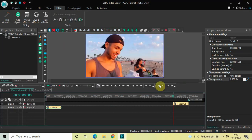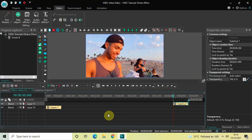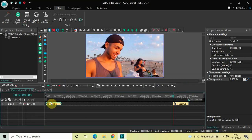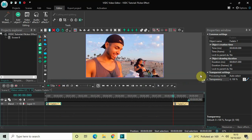Next, we will select a range in the timeline where we want our flicker effect to appear on screen. Let's say we want the flicker effect to appear from three seconds to four seconds in the timeline. First, click on the Fade In transition and place it at three seconds in the timeline.